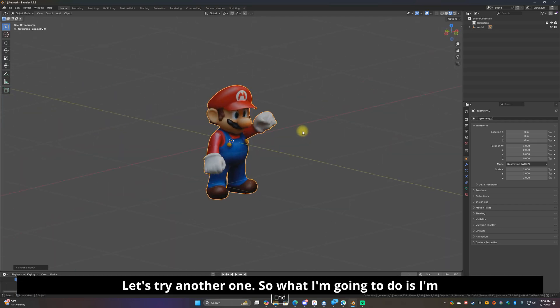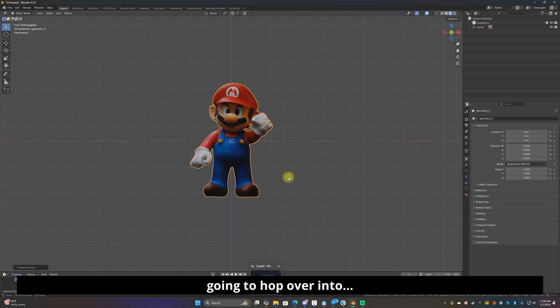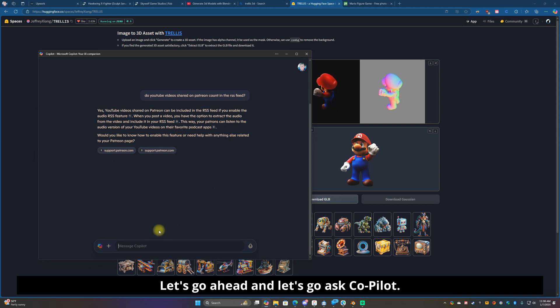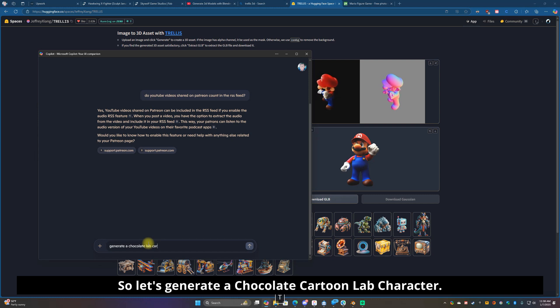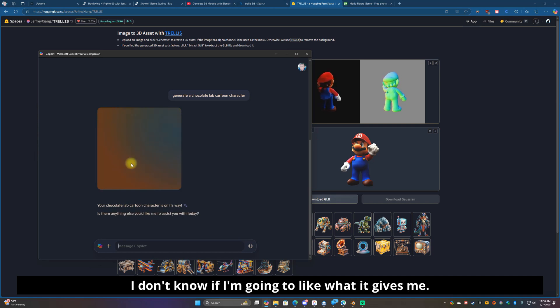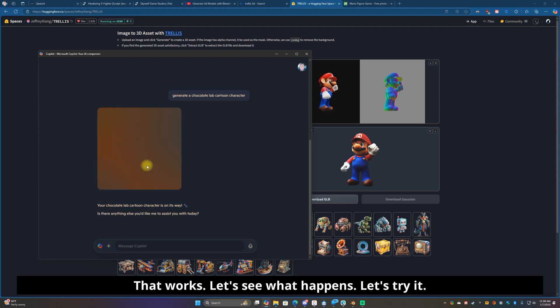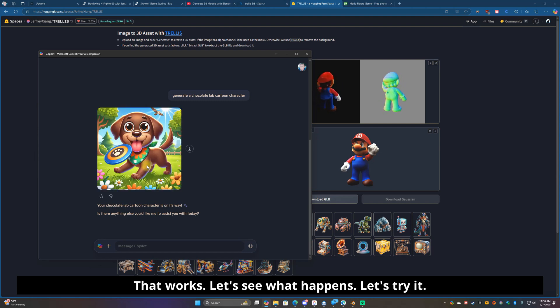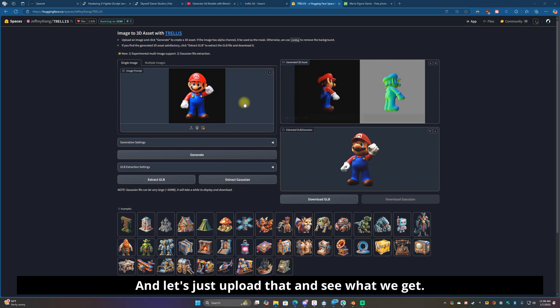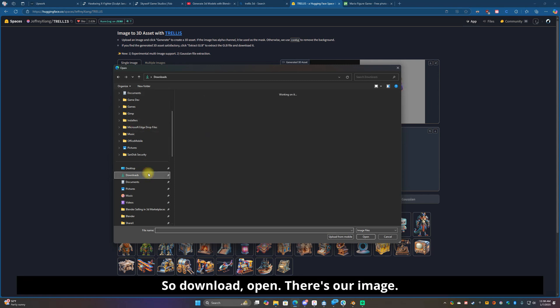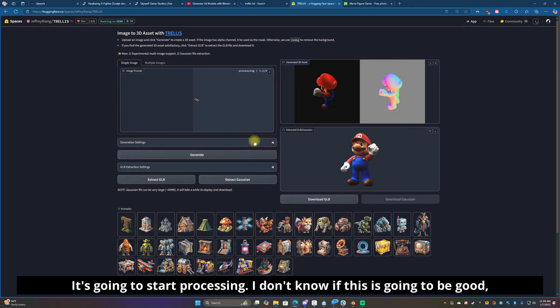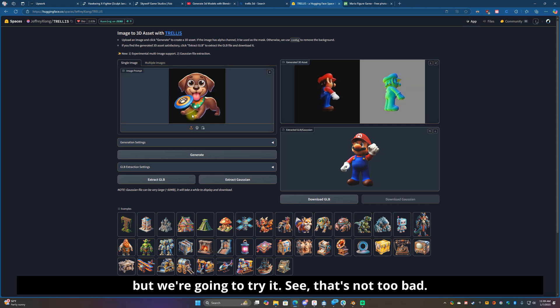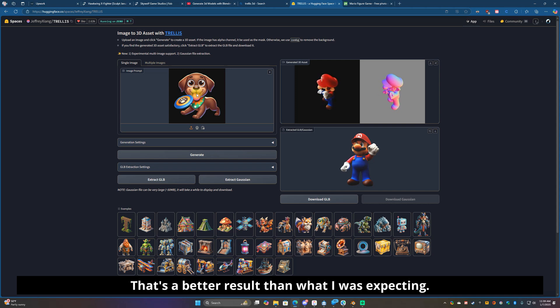Let's try another one. What I'm gonna do is I'm gonna hop over into, let's go ahead, let's go ask Copilot. So let's do generate a chocolate lab cartoon character. Let's see what this gives us. I don't know if I'm gonna like what it gives me. That works, let's see what happens, let's try it. I'll download that and let's just upload that and see what we get.